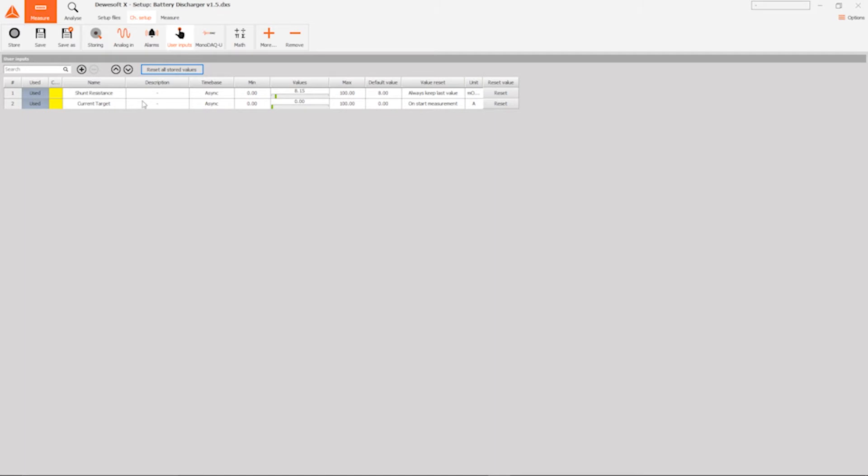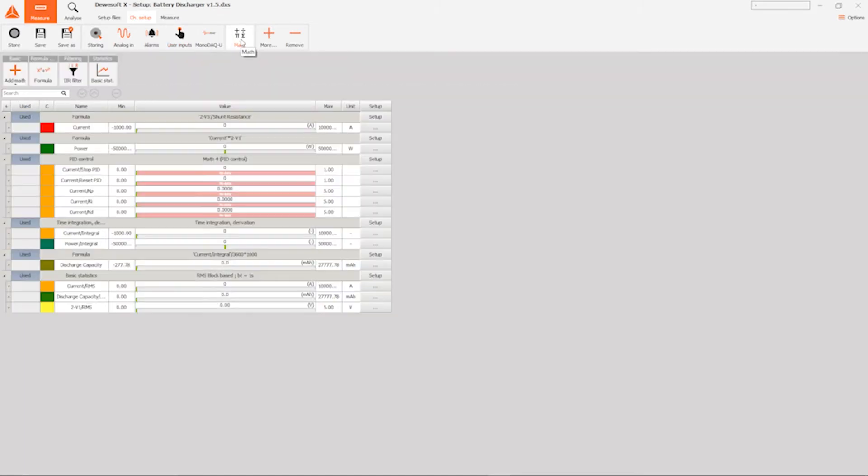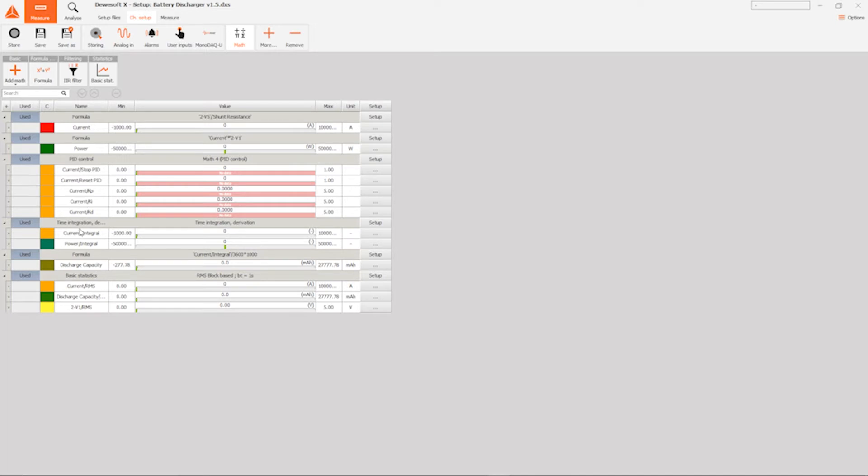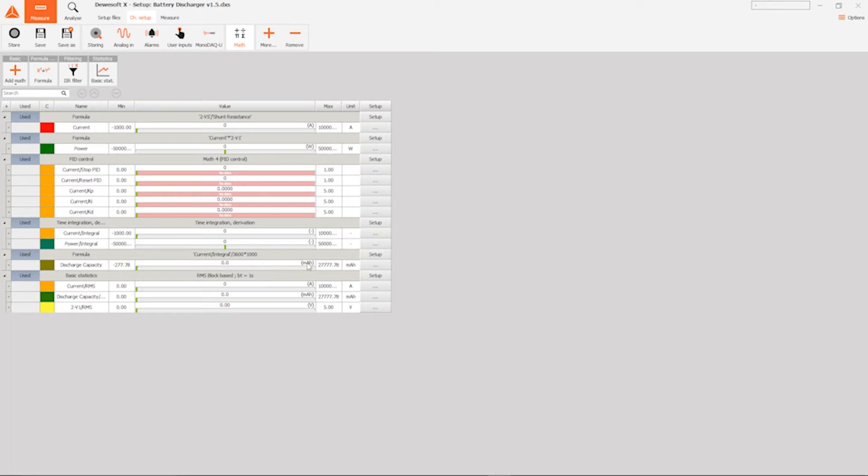Let's take a look at the math. We have a couple of channels here as well. First one is current, just calculates the current from the shunt voltage and shunt resistance. We also calculate the power from the current and the cell voltage. Then we have the PID control, which we will skip for a second. Here we integrate the current and power over time to get both the current and power capacity. This is the discharge capacity because we are integrating in amps, in amp seconds. This is just to convert to milliamp hours, which is a more familiar unit. And finally, just some basic statistics to do some averaging to make things nicer to display.